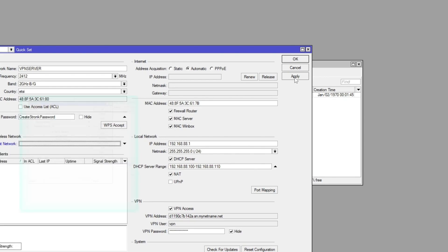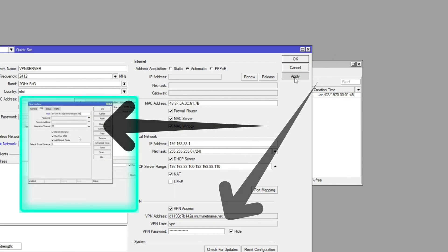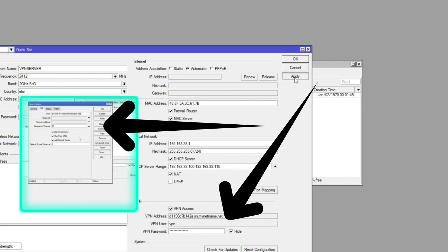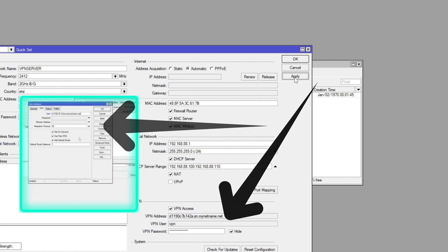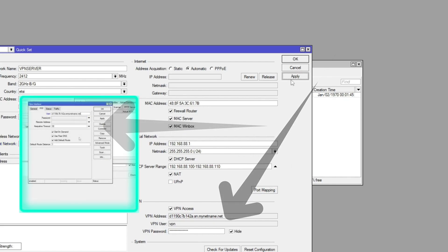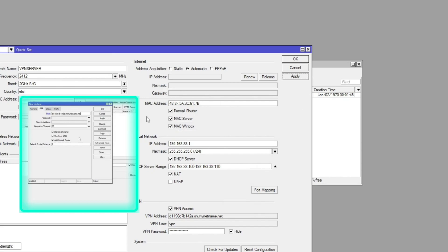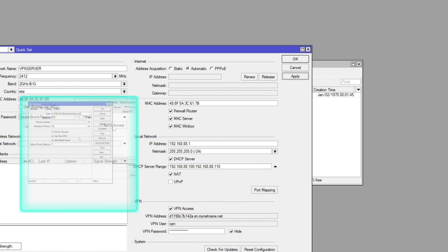Now remember how I said you need the VPN address in the previous section where it says change this? Well, here it is at the bottom. You have to type in that VPN address into that section at the top and then just say apply.